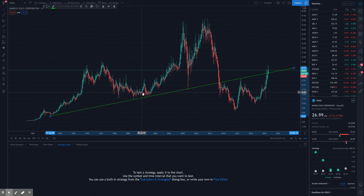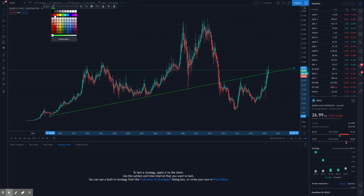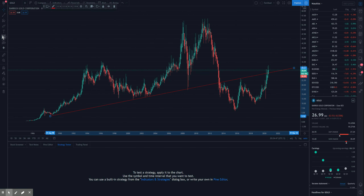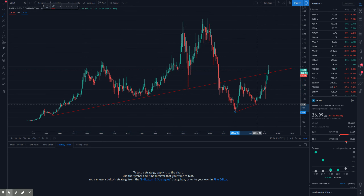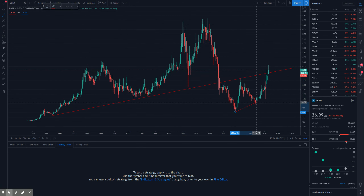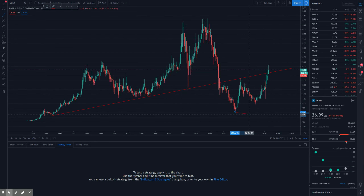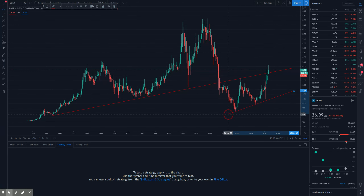I always start as wide as possible — I've got a month view out here, and then after I find what I'm looking for, I'll zoom in further. You're either going to use the wicks of the candle or the body. You don't typically use both — it's either one or the other. I'm just going to draw this out and make sure I've got these lines right.